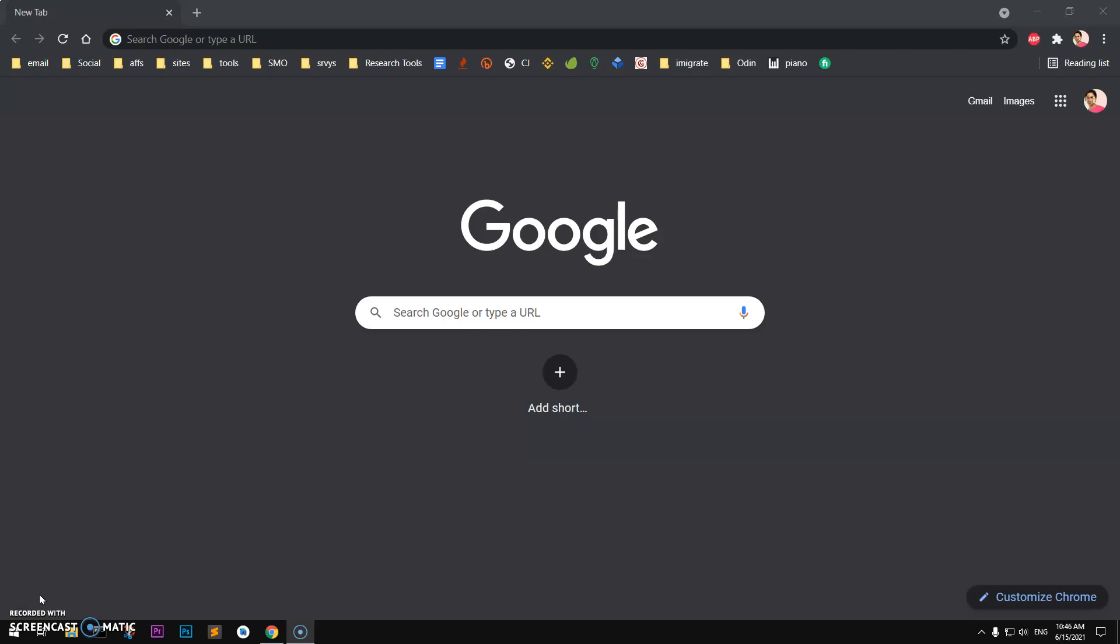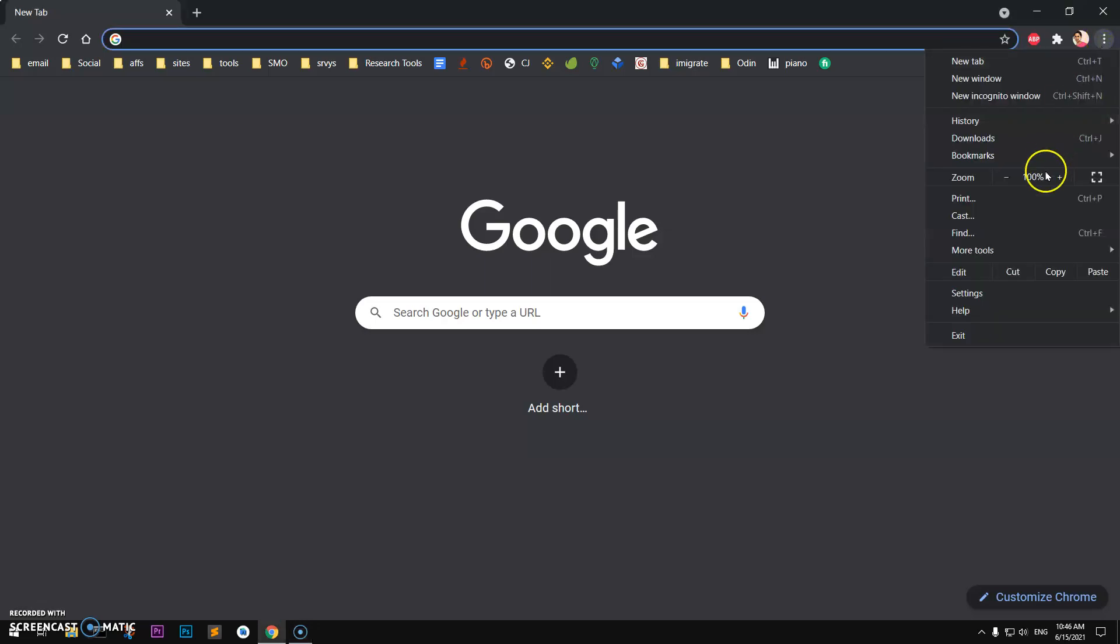Let's get started. Go ahead and launch your Google Chrome browser and go to settings. Click these three dots on the right top, then you have settings at the very bottom.